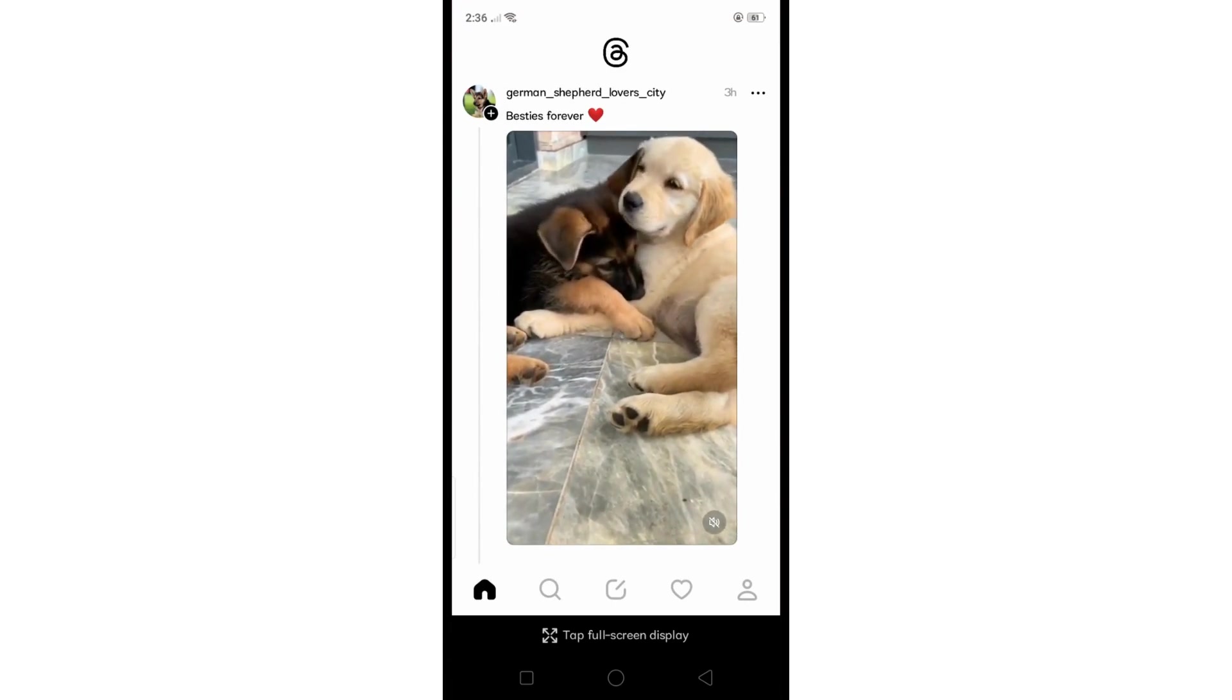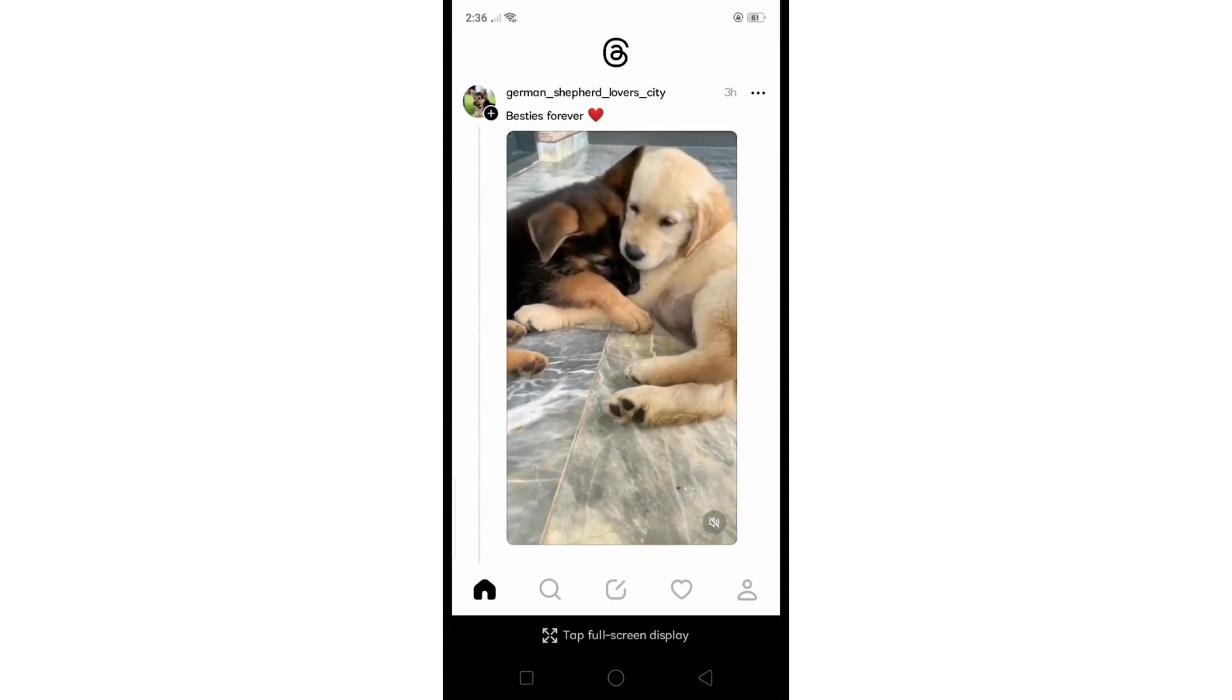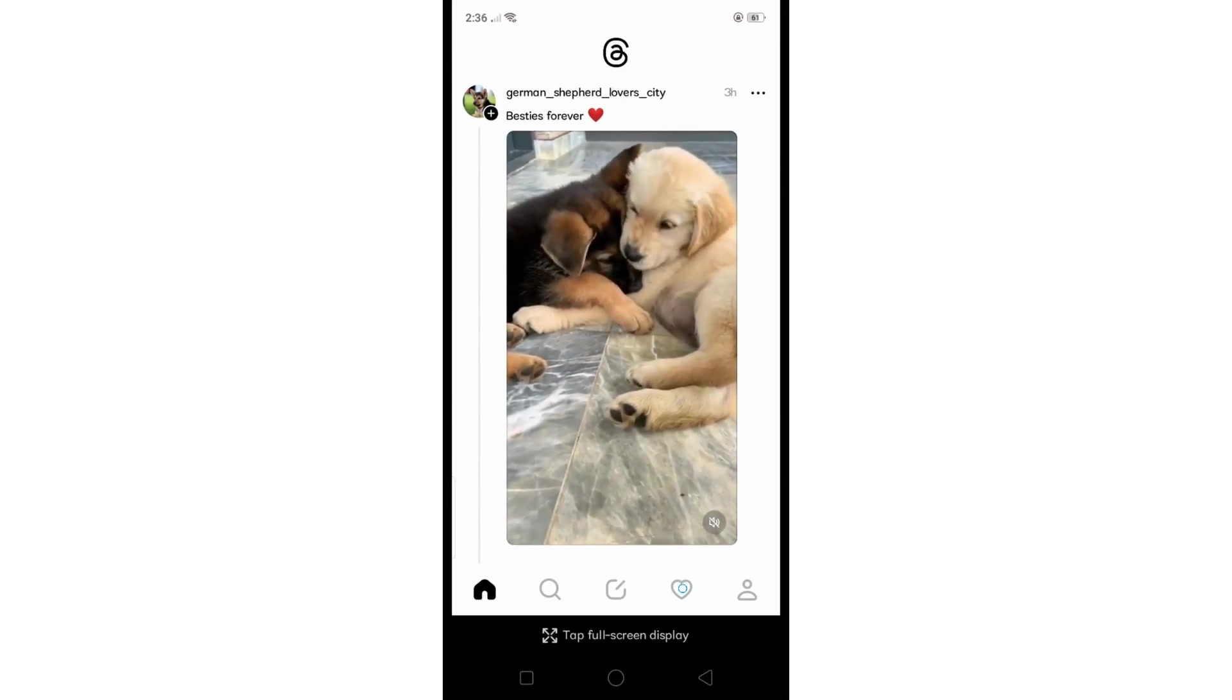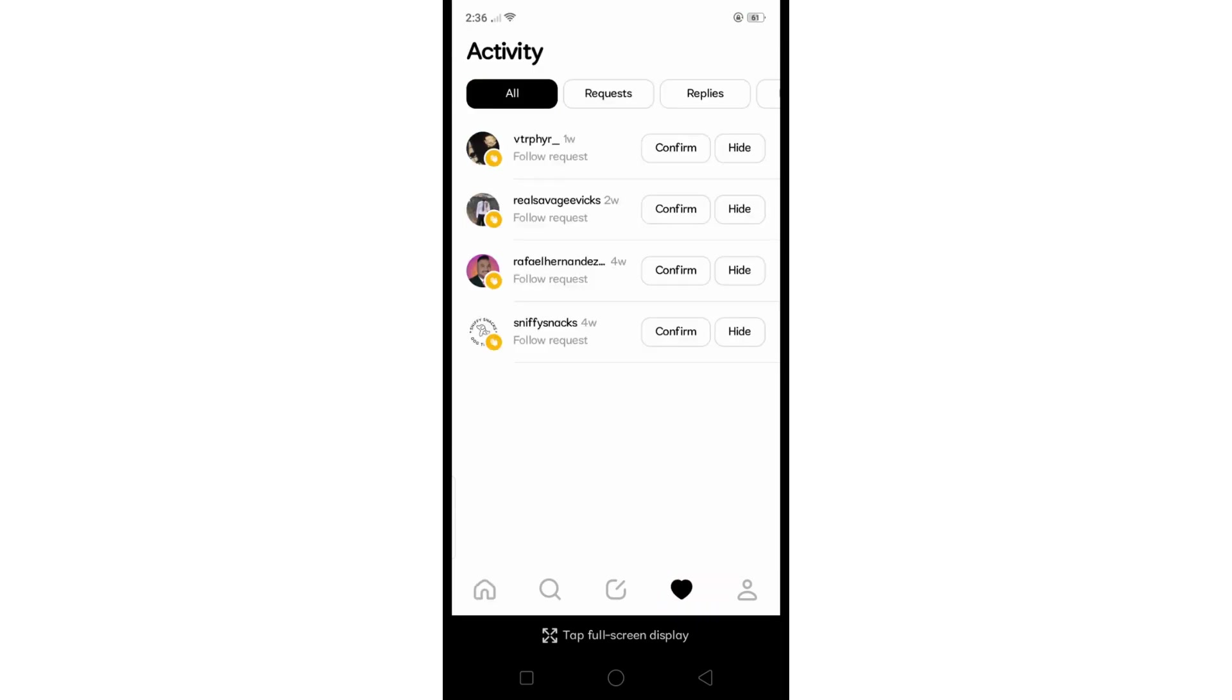notifications or the heart icon right here. And then after that, from your Activity, you will see all the accounts that sent you a follow request. So you can either hide it or simply confirm the request if you want to.